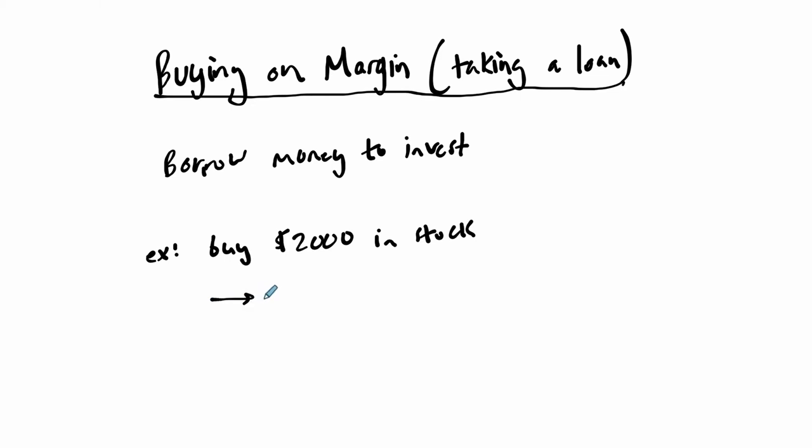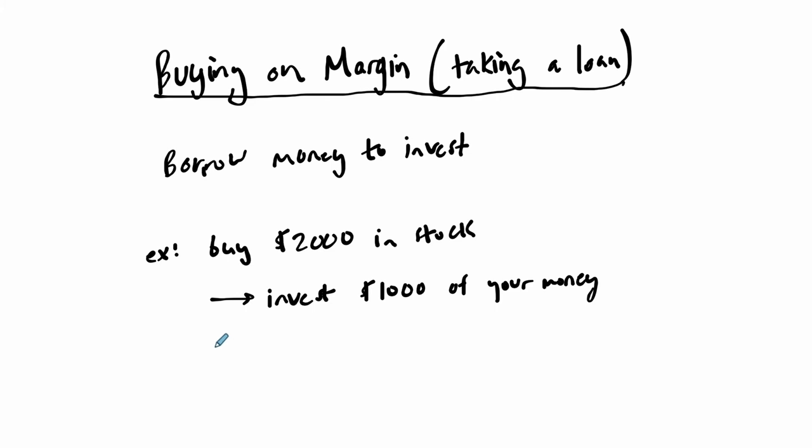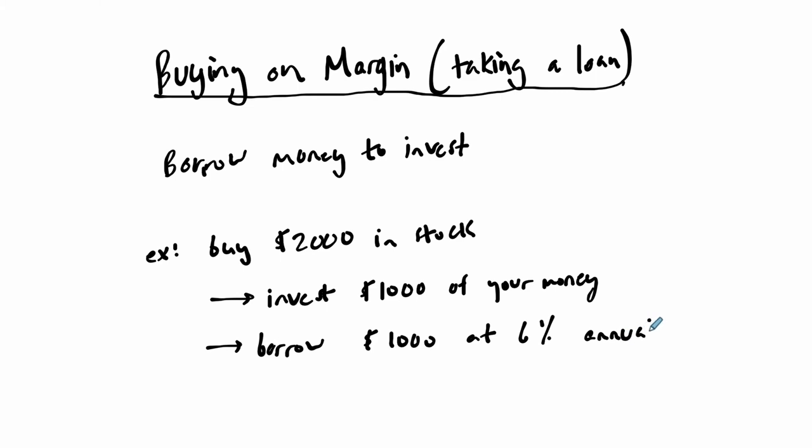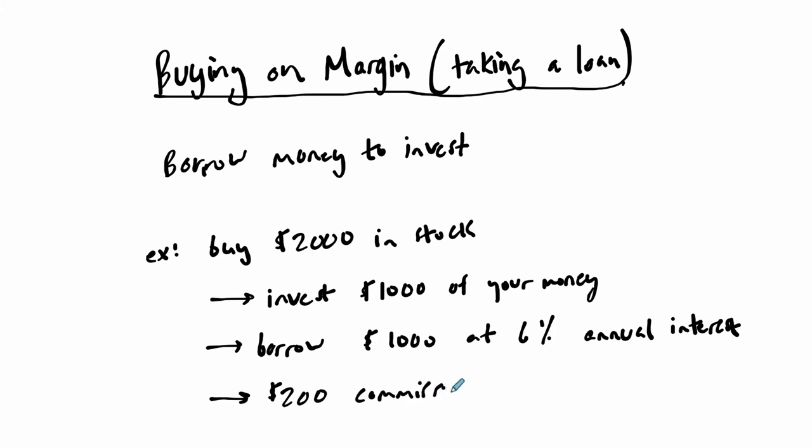So maybe you invest $1,000 of your own money, but you have to borrow $1,000, let's say at 6% annual interest. You want to buy the stock, you just can't buy it all at once, so you borrow some money. Usually there'll be some type of commission—you'll have to pay them a flat fee just to use the money. Essentially, this is a special kind of loan just to buy stock.